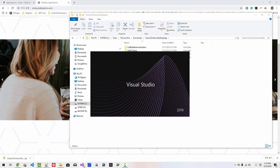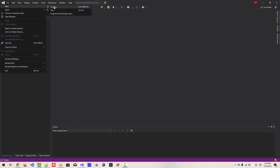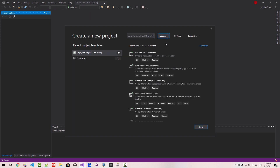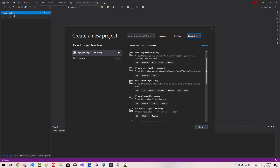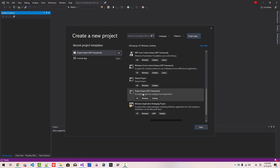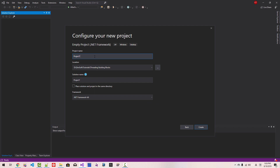Start Visual Studio 2019. Go to File, New, Project. Select C Sharp, select Windows, select Desktop. If you scroll down, you can find the empty project .NET Framework. Click Next. Select the solution name — I will call it Main Wind. Click Create.